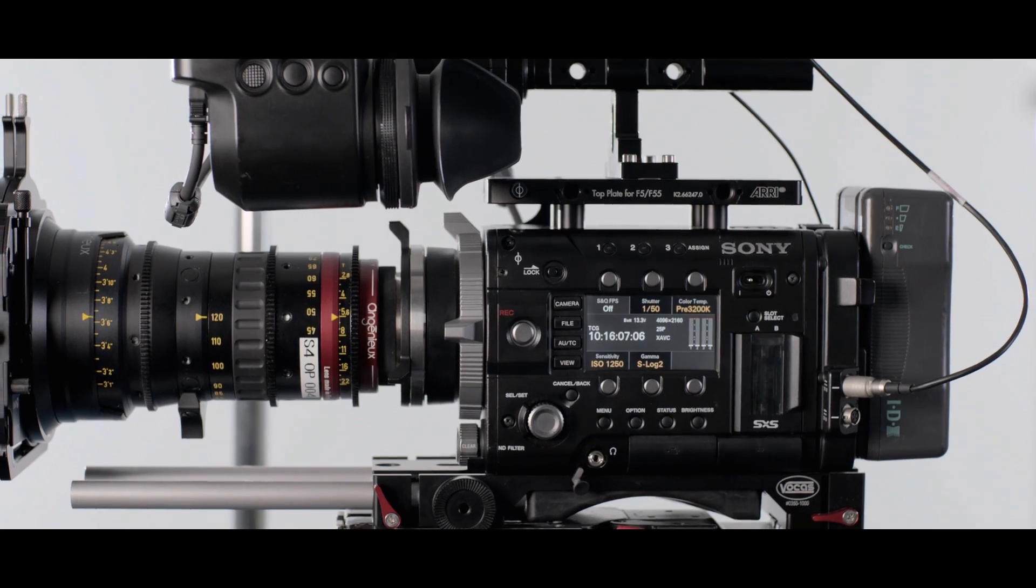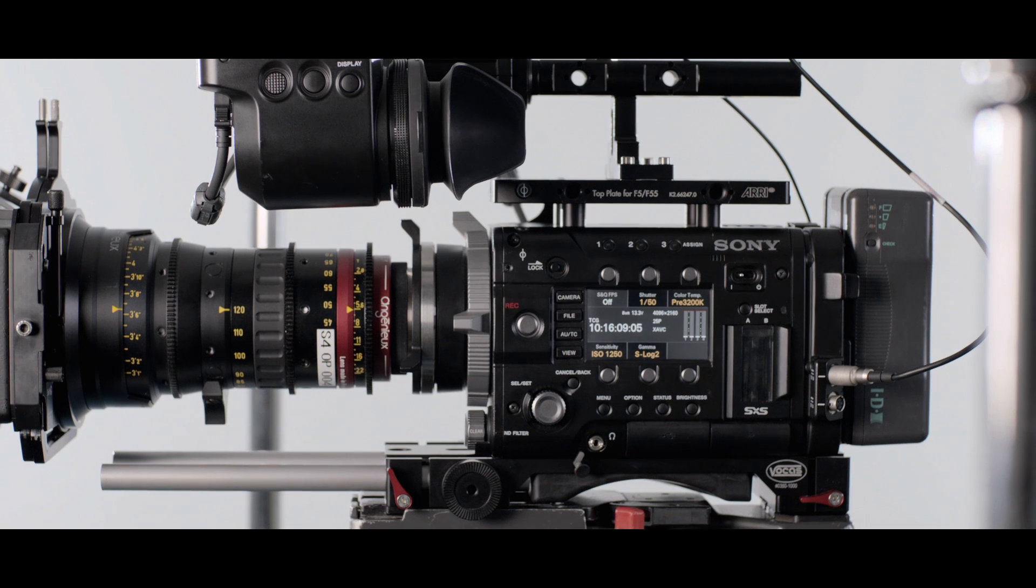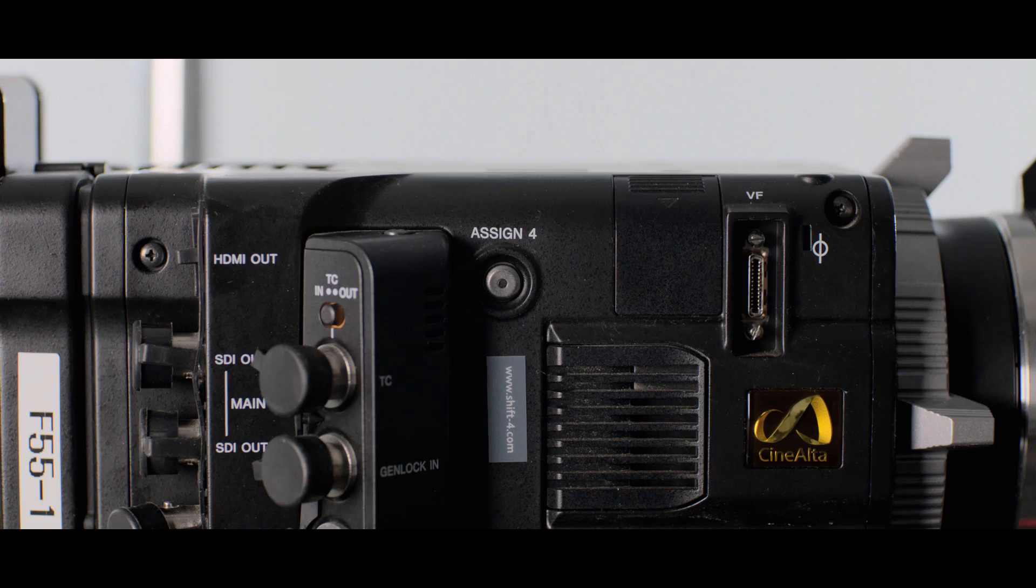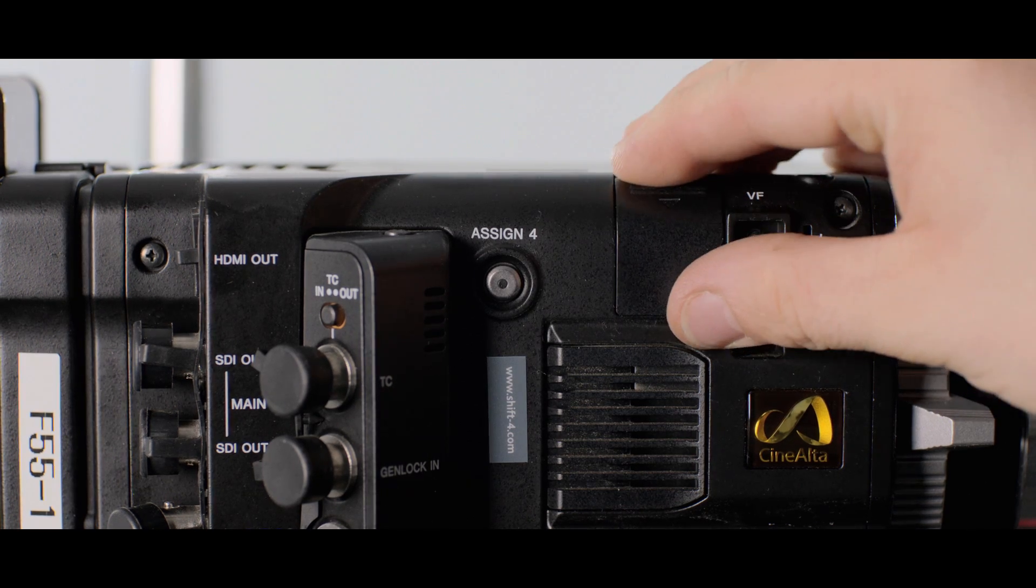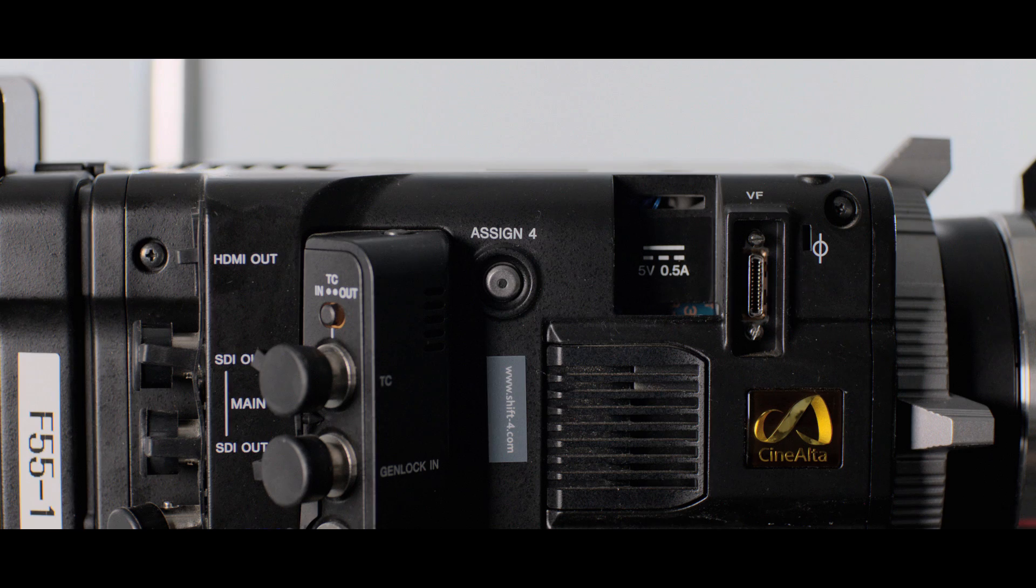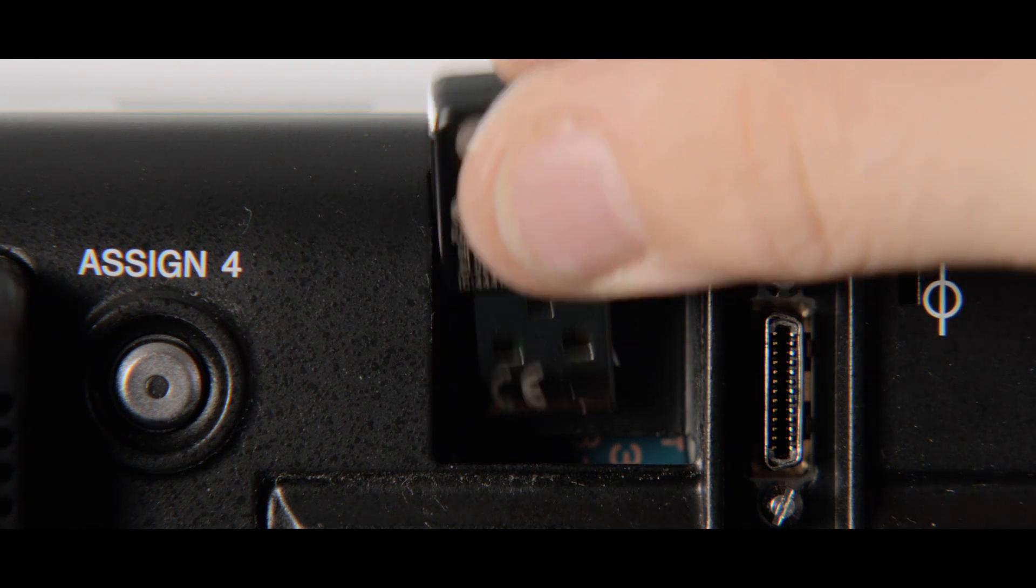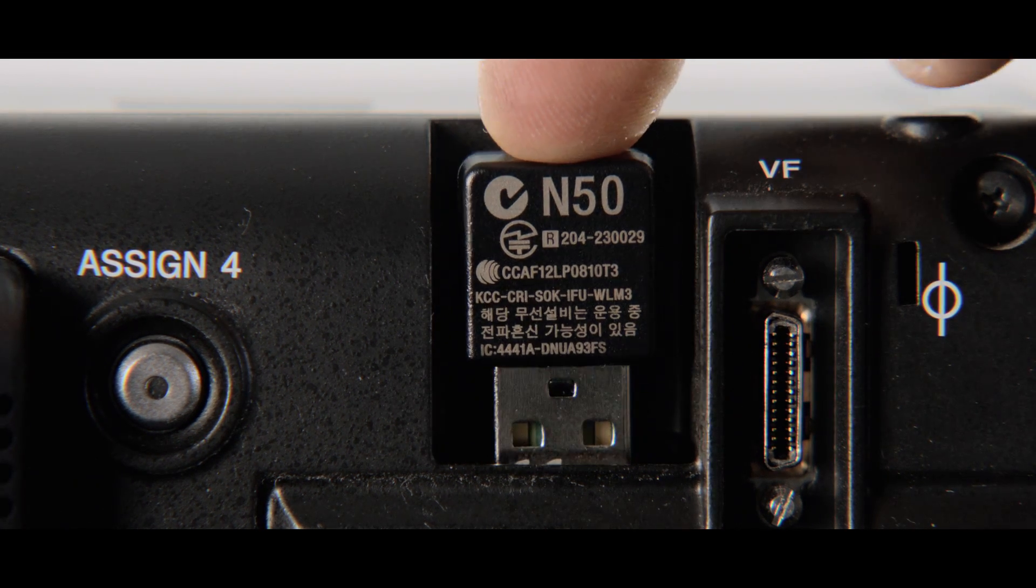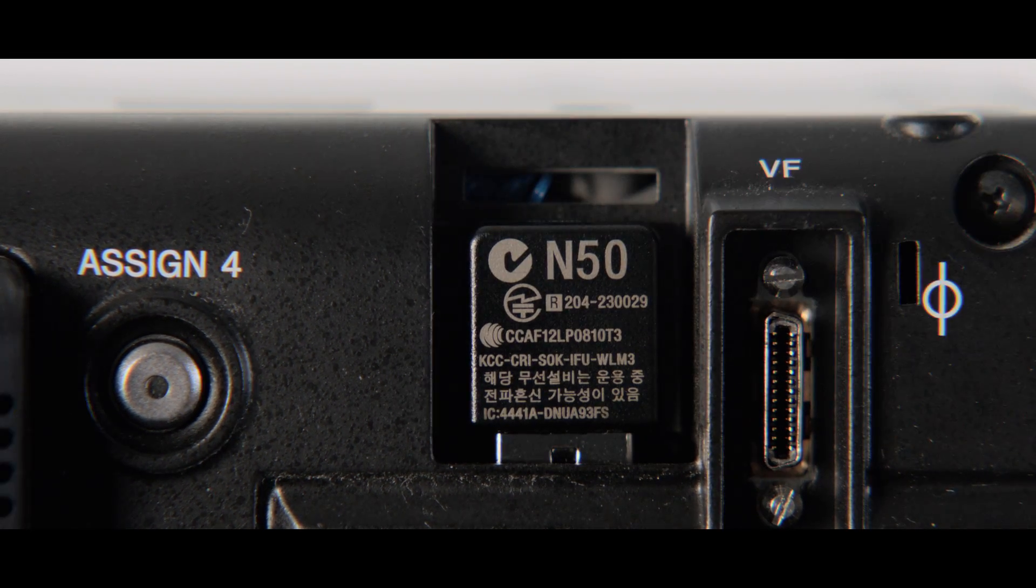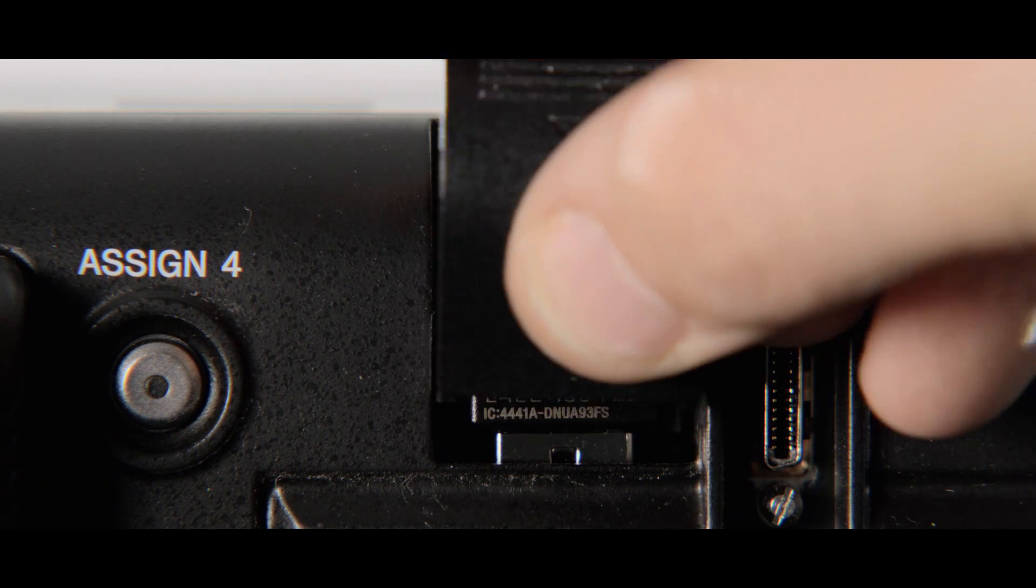First, connect the IFU WLM3 dongle to the camera. Remove the cap near the front of the camera next to the viewfinder port. Plug in the dongle and replace the cap.